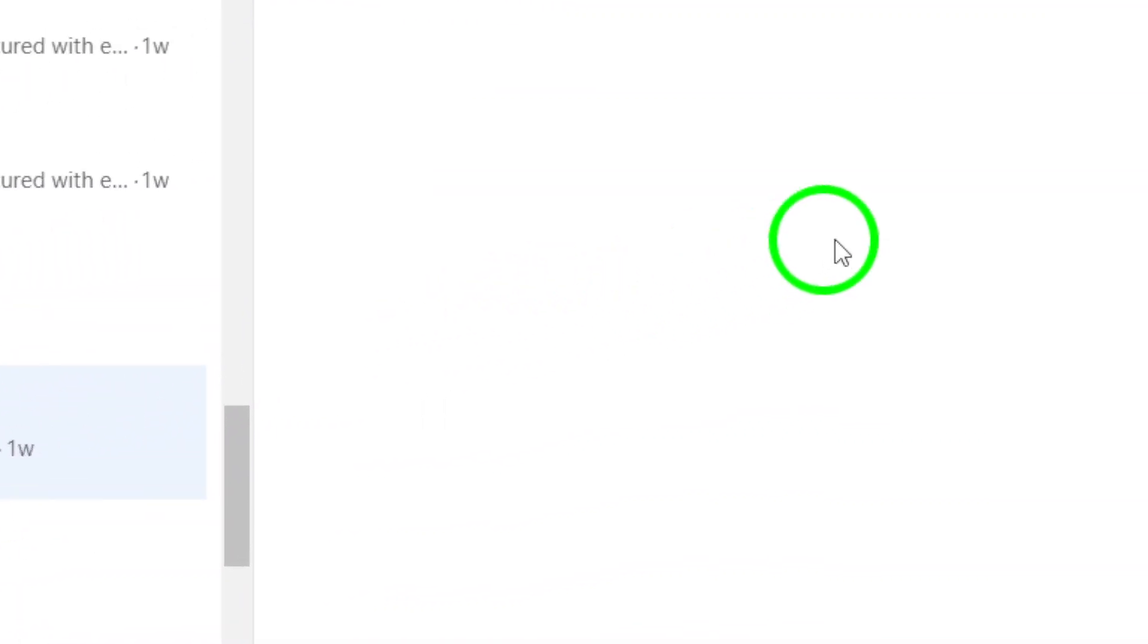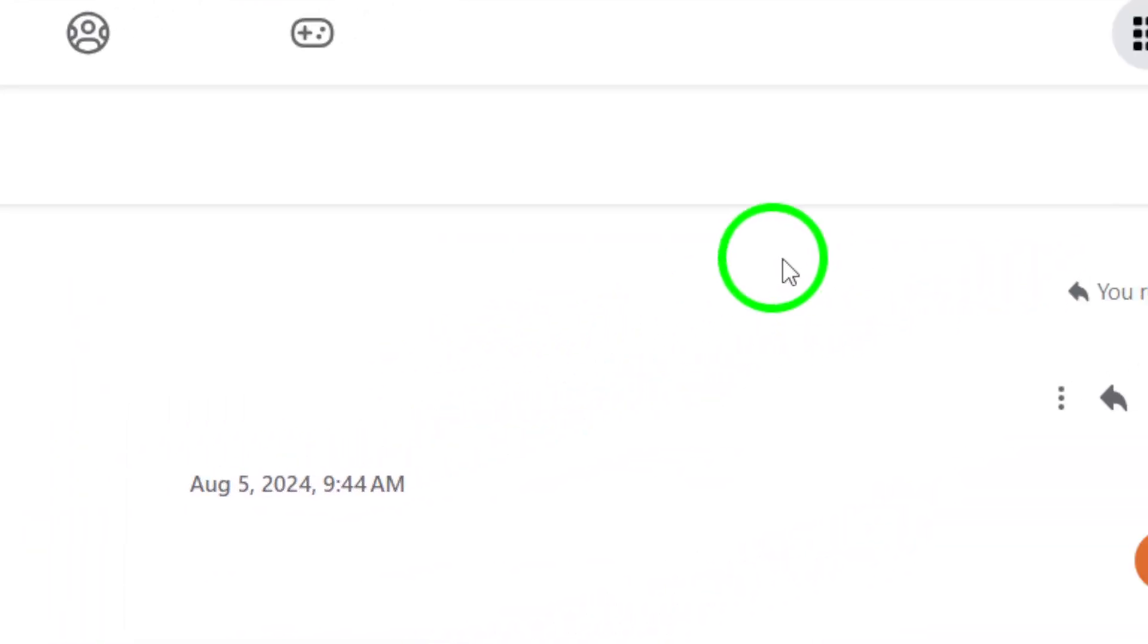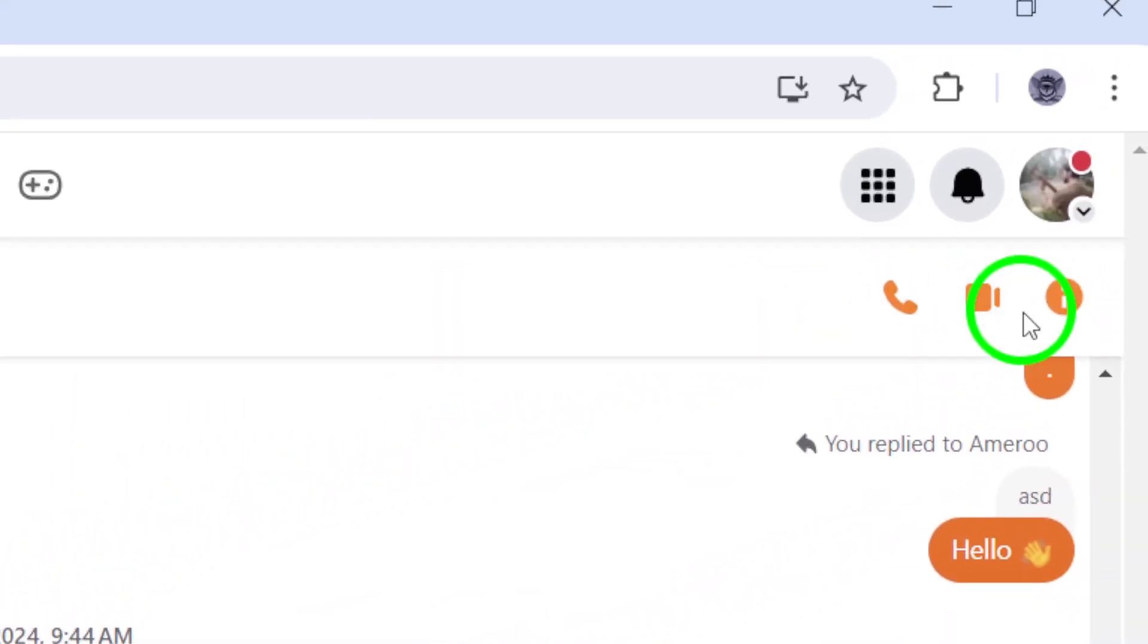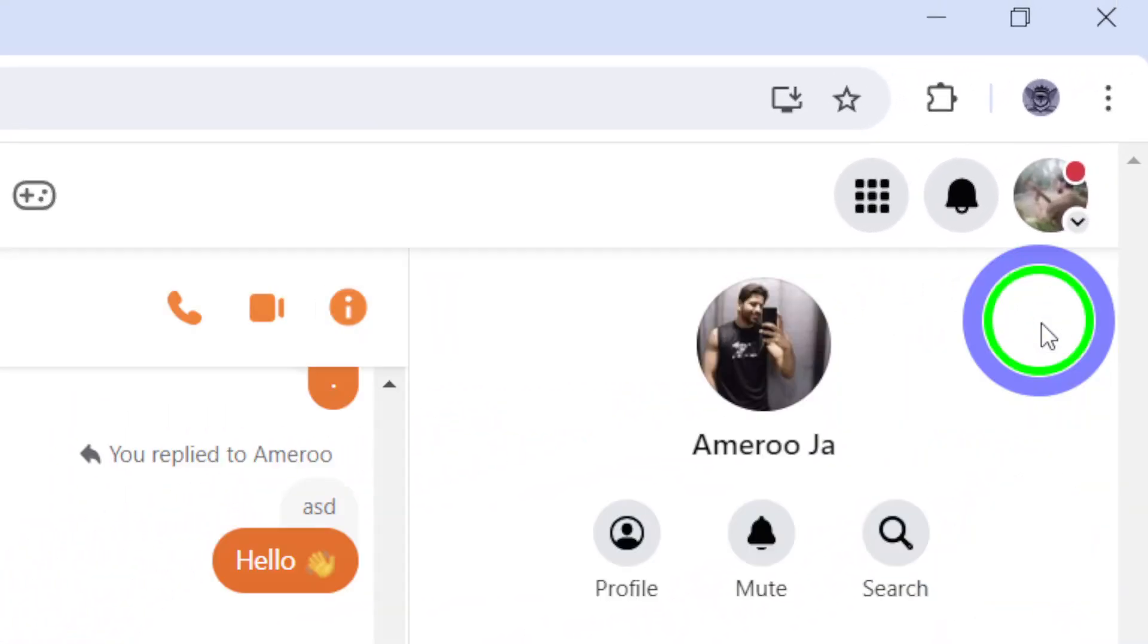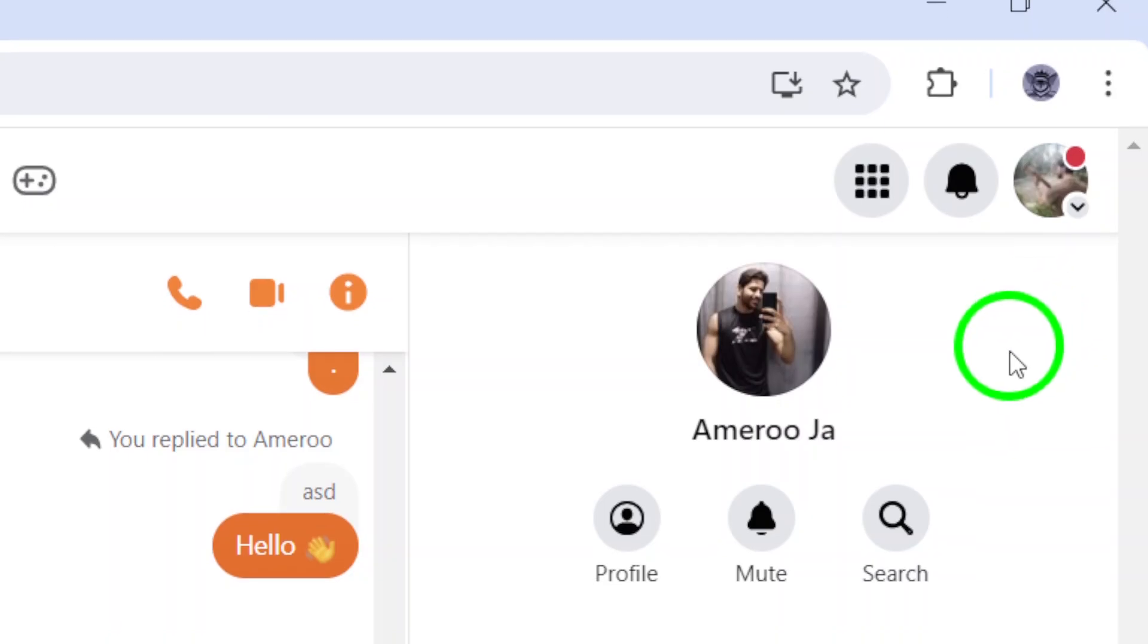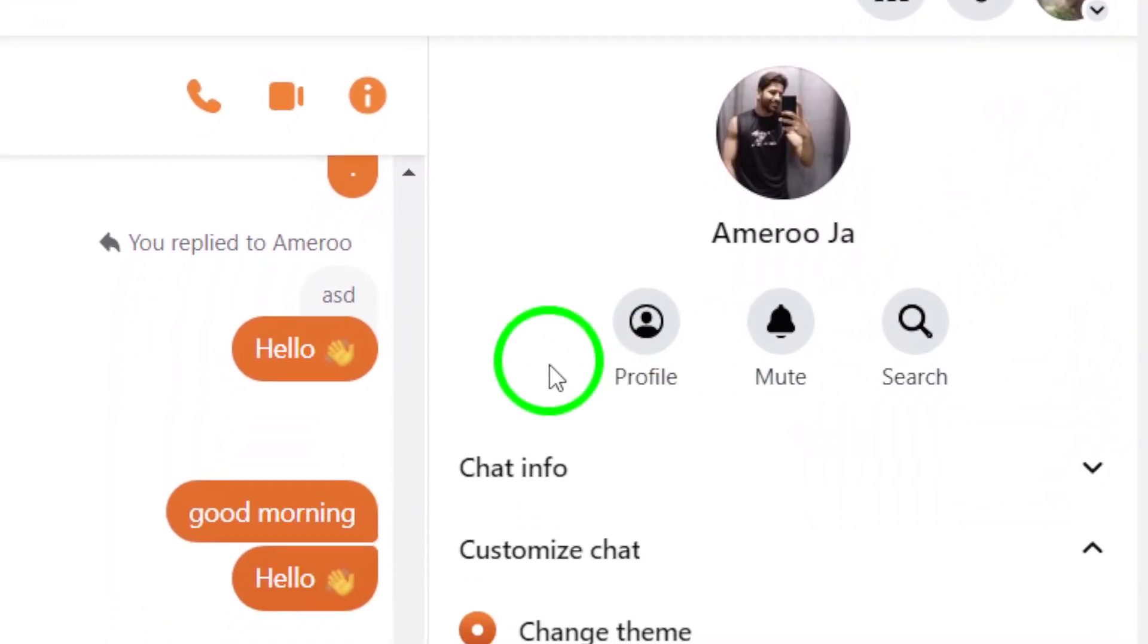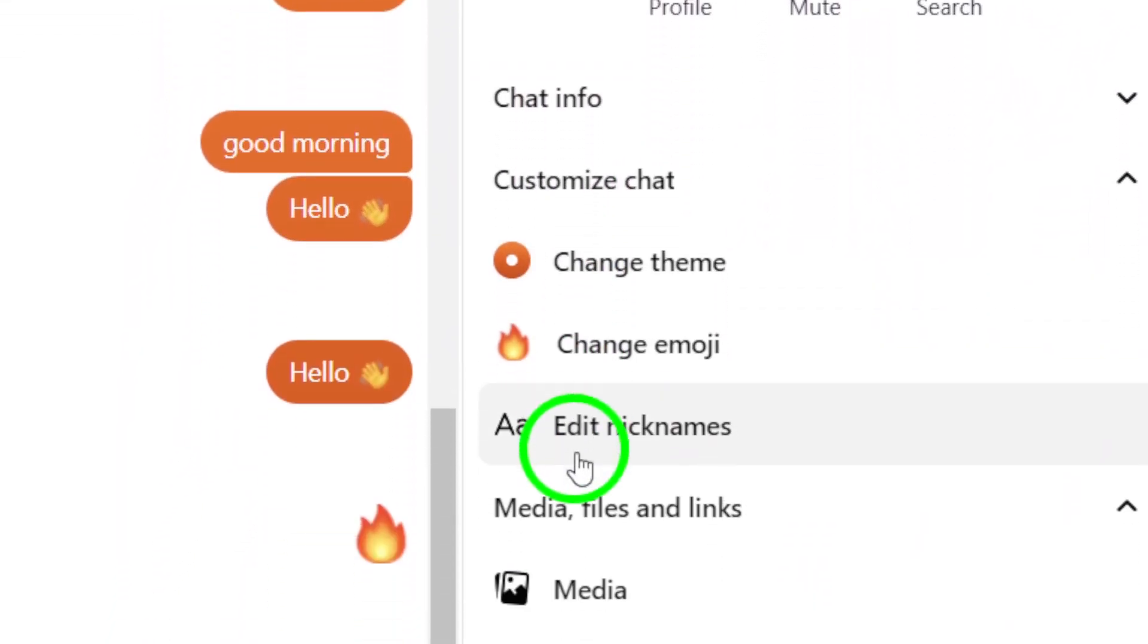Once you're in the chat, you'll notice a few options at the top right corner. Now click on the three dots located there. This will reveal a drop-down menu with several options to choose from.